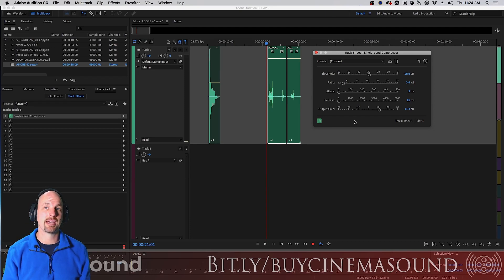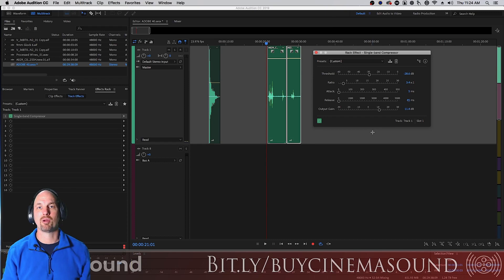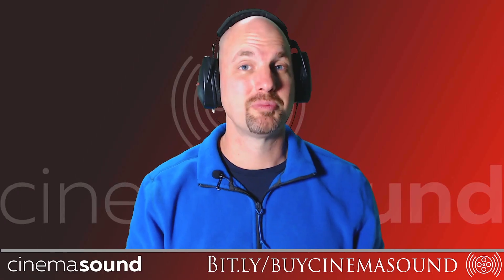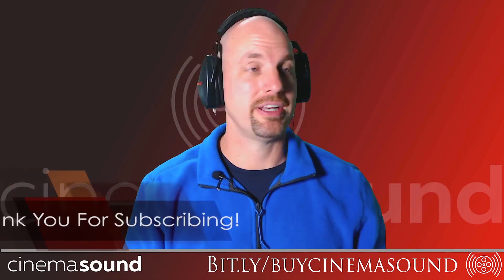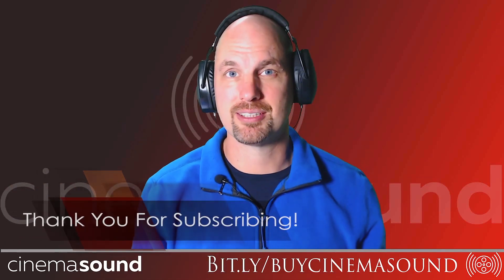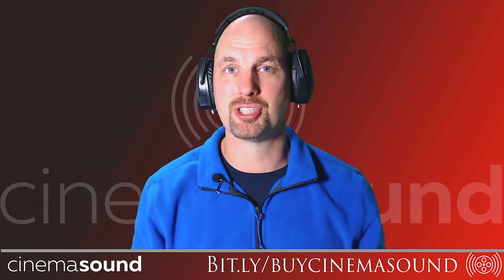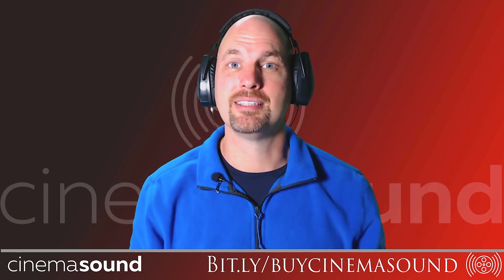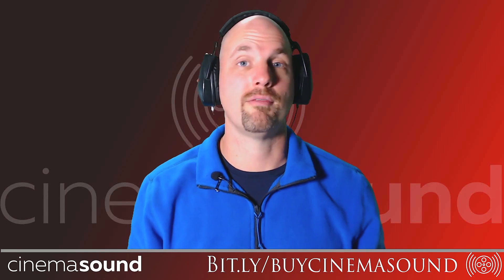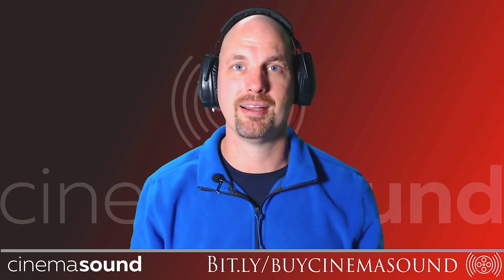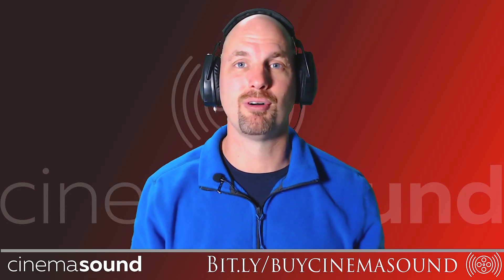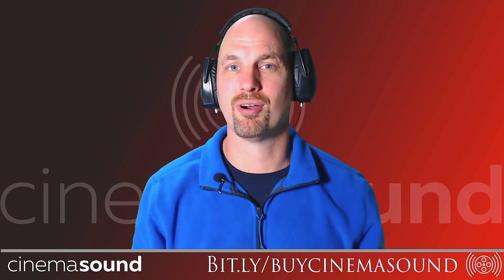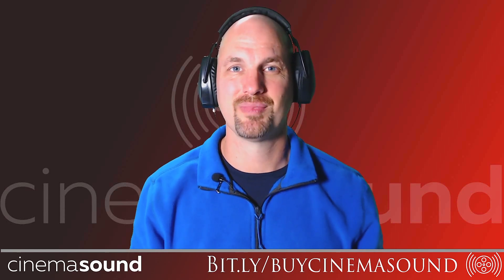So this is the single band compressor. Very simple, but very powerful plugin and one of the most basic and fundamental plugins we use in post-production. Hopefully this has been valuable to you. And if it has, or if any of the other hundreds of videos we have here on Cinema Sound have, please subscribe to our channel and come visit us at cinemasound.com where hopefully we've got one of our hundreds of blog posts there that can get you that Hollywood level production value that you've been looking for in your own productions. Until then, we'll see you in post.